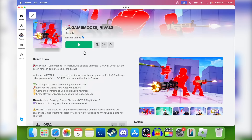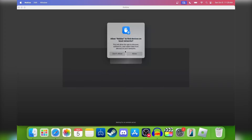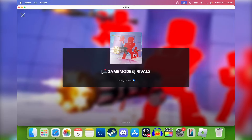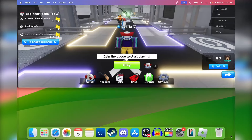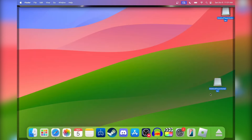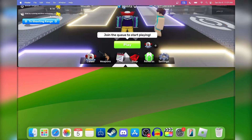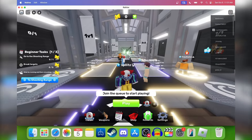Go to a game and hit play — I'm gonna play Rivals. You might get a pop-up; just hit 'Allow' and it's gonna start loading the game. Also, if you see the Roblox installer icon on your desktop, you can now just throw it in the trash because you don't need it anymore. Now we can go back to Roblox and play any game we want.